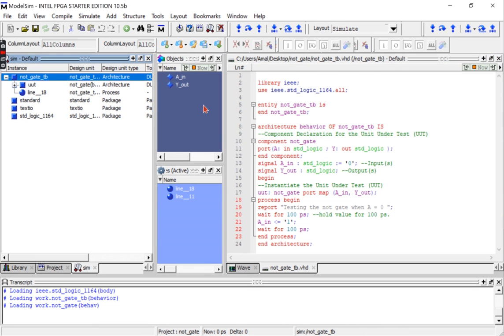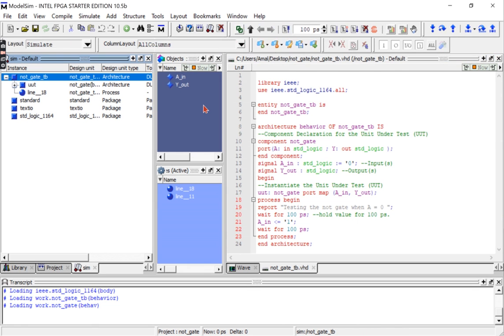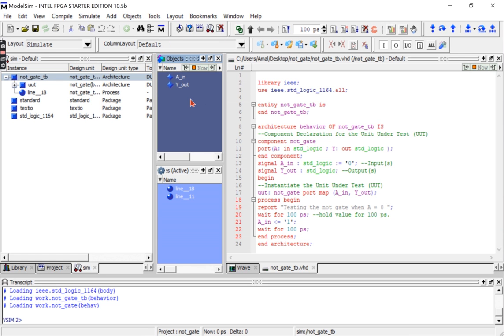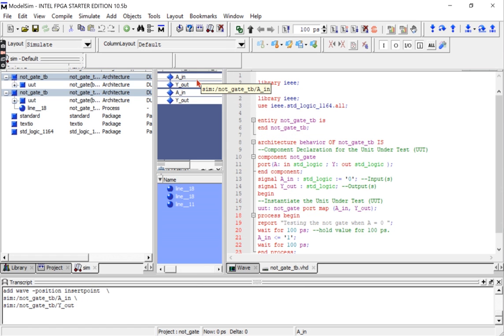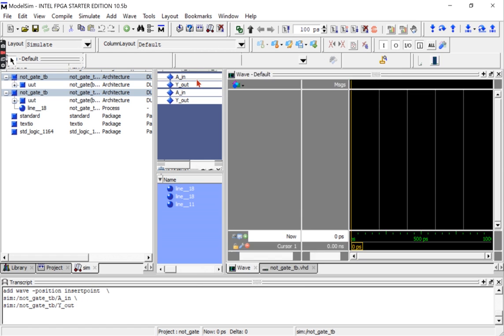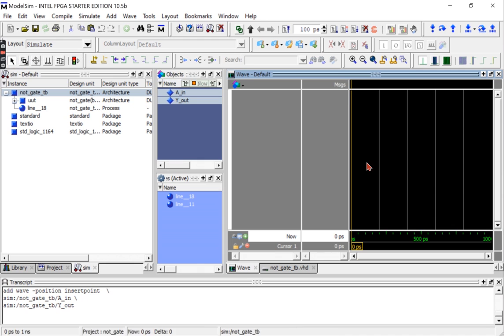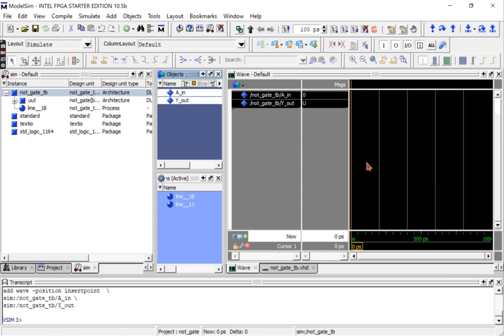In the object window I'll be selecting all the signals, a_in and a_out and y_out. So Ctrl+A to select all signals, and then Ctrl+W, or right-click Add Wave, to add these signals to the waveform.